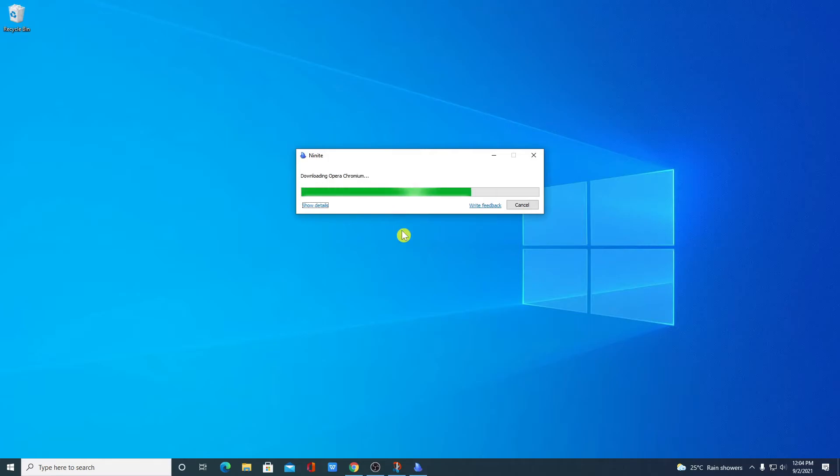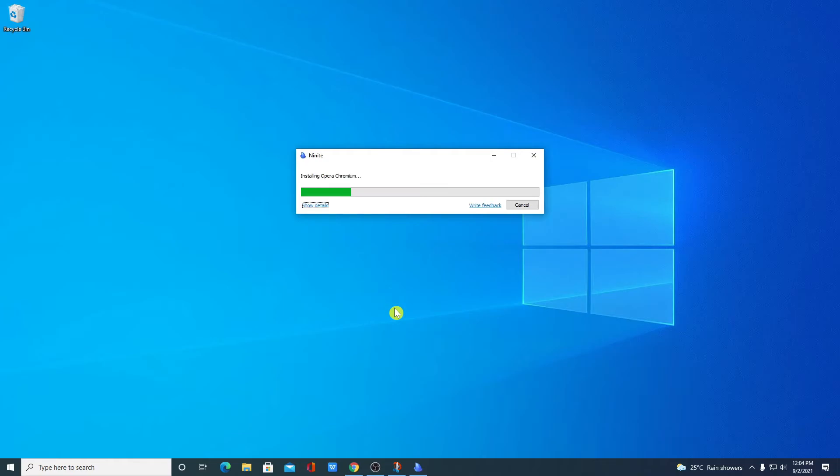While it's downloading, let me tell you when Ninite can be useful. For example, you brought a new computer or laptop and you don't have any software installed on your system. For that, you can use Ninite tool to install multiple useful software in one click.